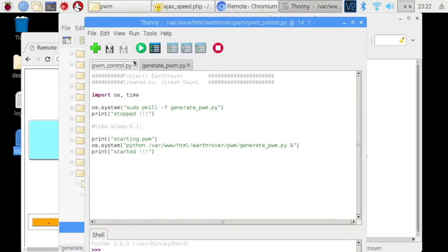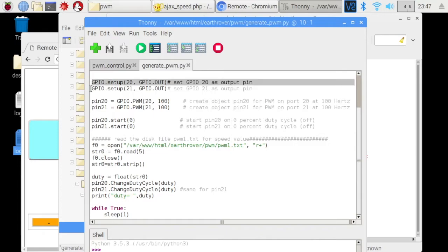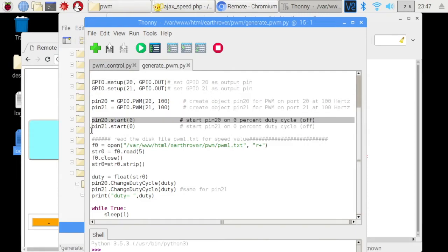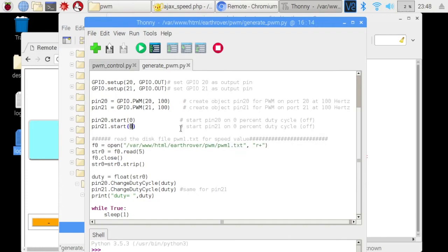This python script stops and starts another python script i.e. generate pwm.py where software pwm is generated. In this python file, pins 20 and 21 are set as output pins where pwm is generated for motor 1 and 2 respectively at 100 Hz. Initially the duty cycle is set to 0 which is later changed after reading the value from the text file. The value of duty cycle can range between 0 and 100.